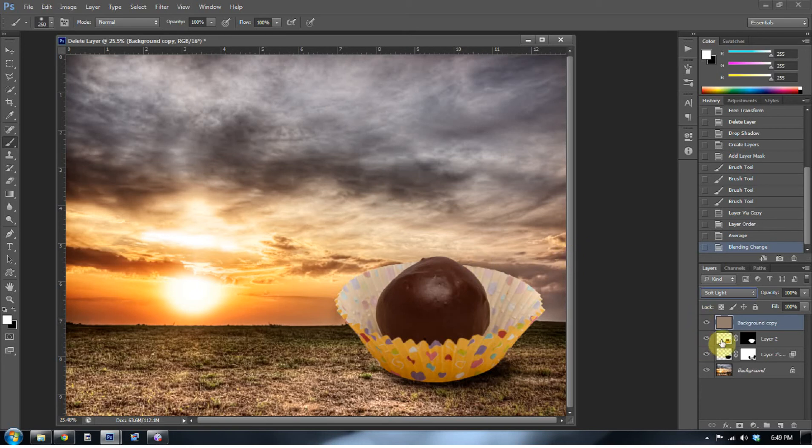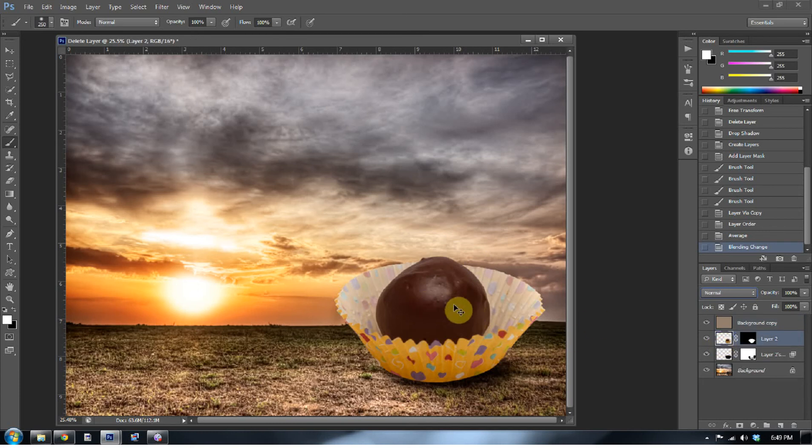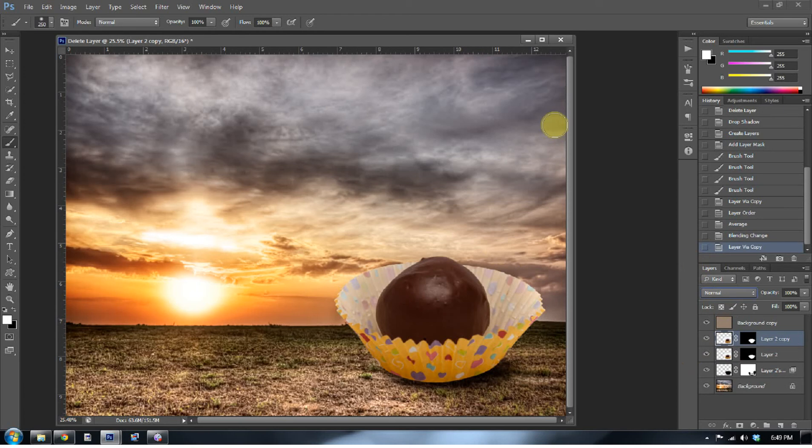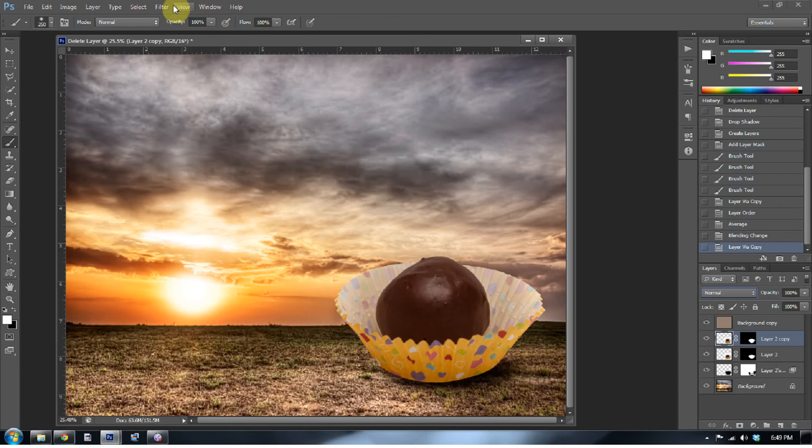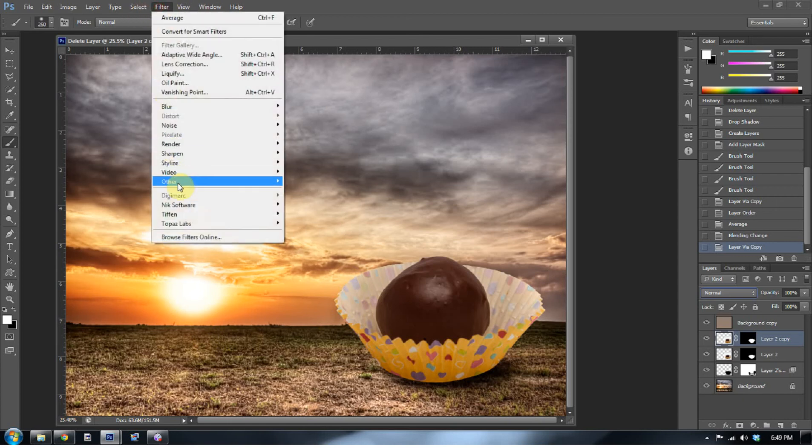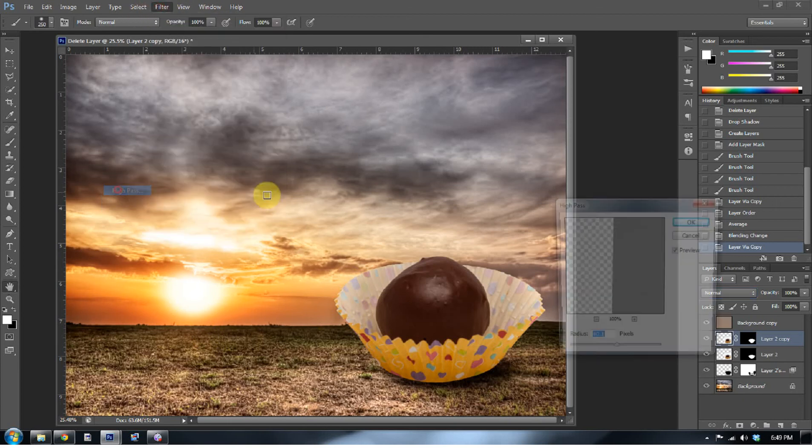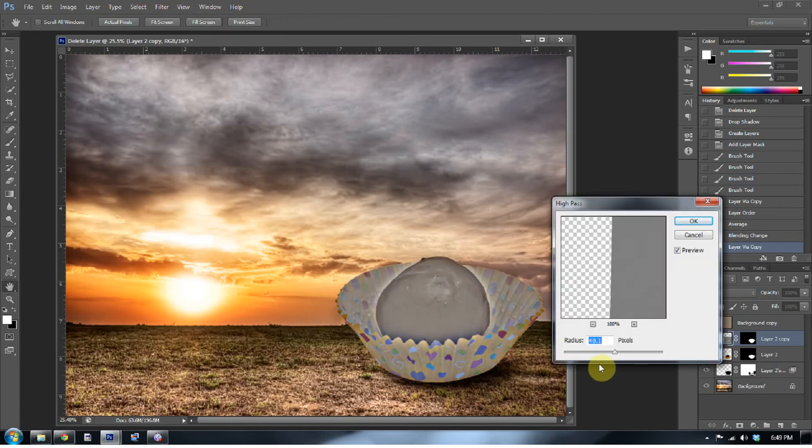So now what I also want to do is I want to duplicate this layer again, the cake ball layer, and give it a really strong high pass because I have this HDR background. I need an HDR-ish feel.